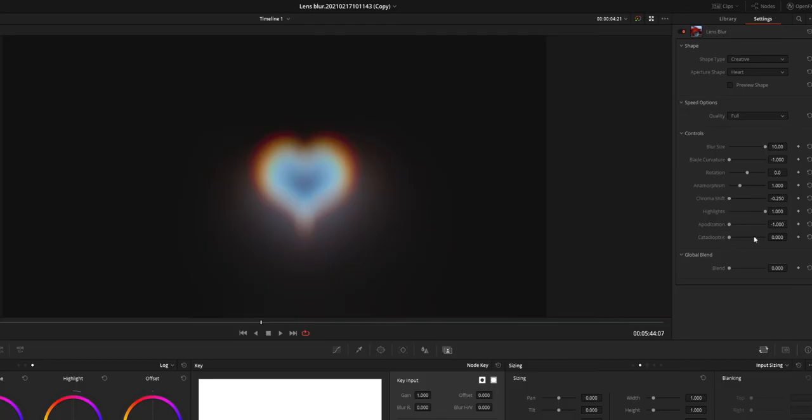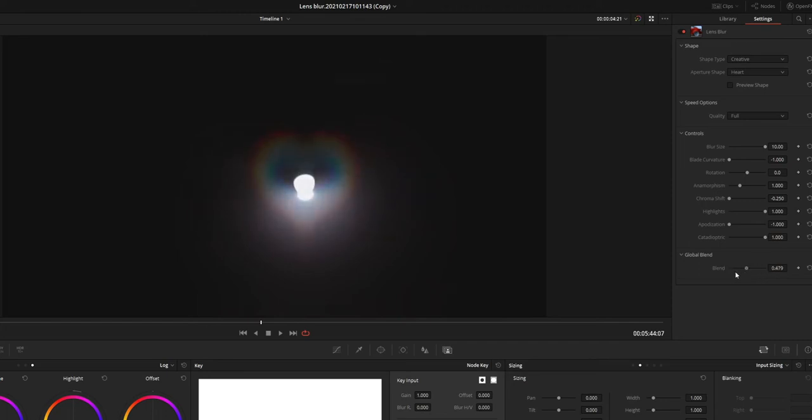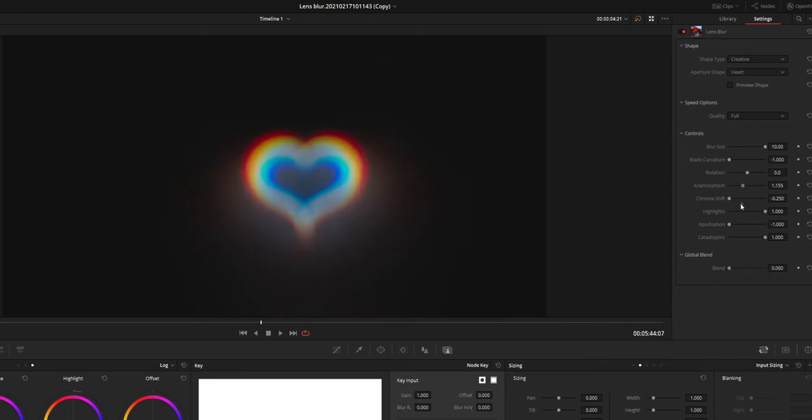Hi all, in this video I am going to share with you guys a complete walkthrough to use Lens Blur in DaVinci Resolve.